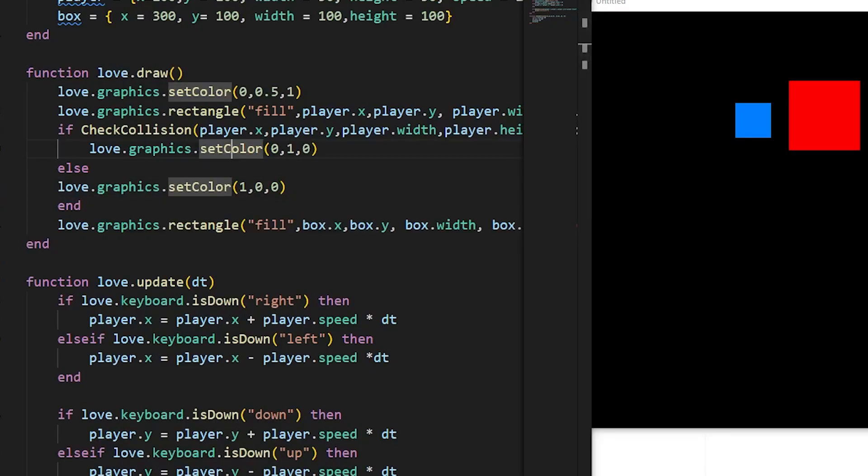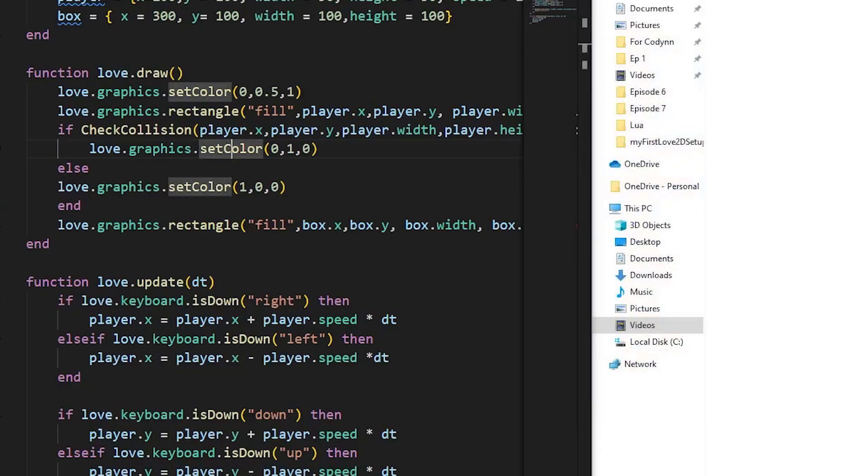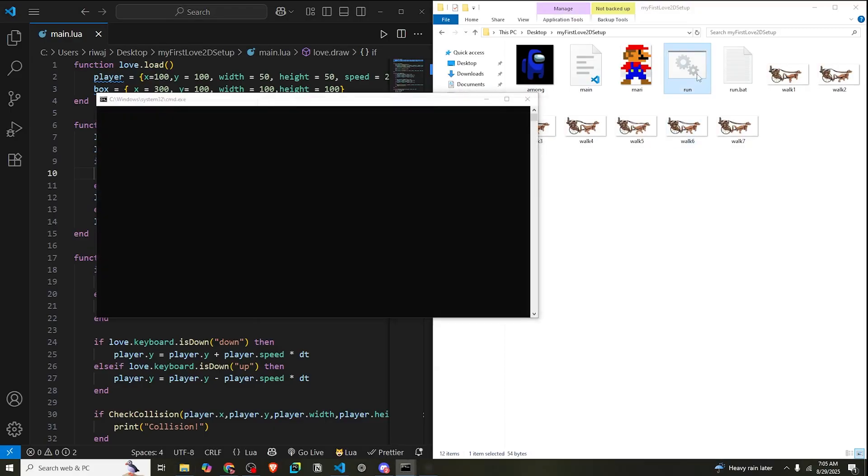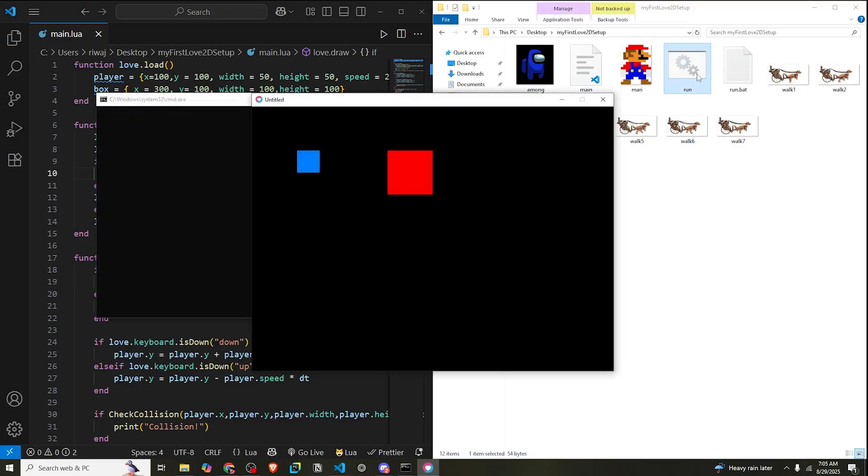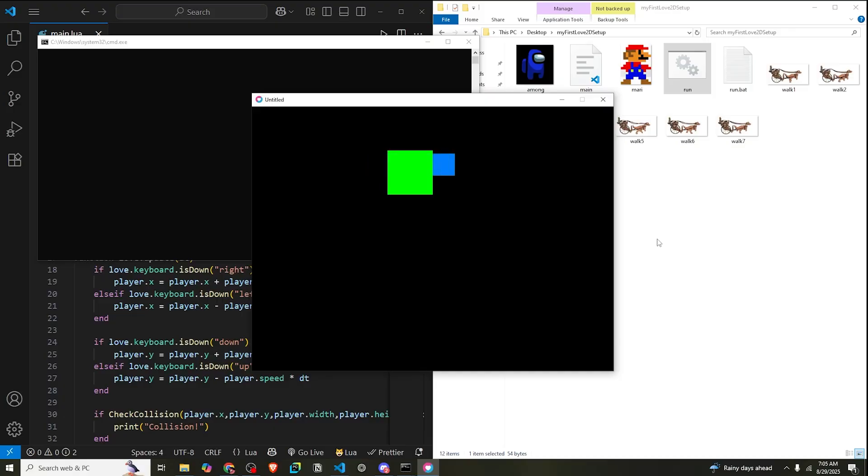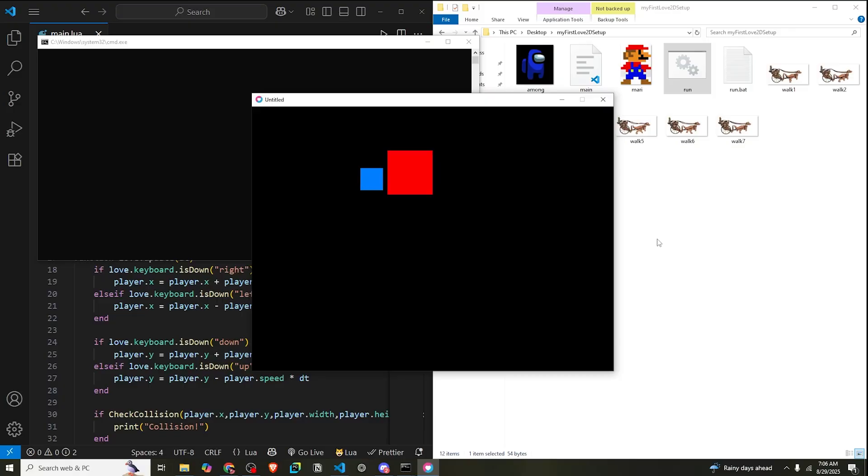Now let's run our code and see. You can see that when our blue rectangle, that is our player, touches or crosses the box, the immovable box, our box turns green. So our collision detection is working just fine.